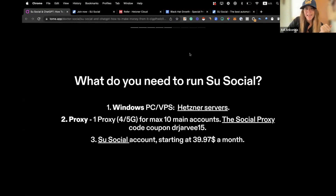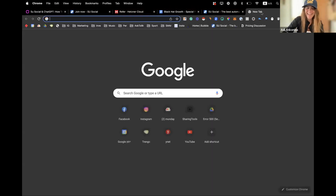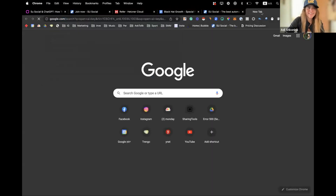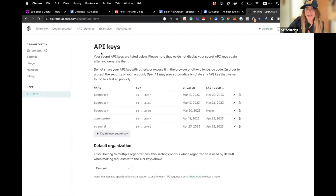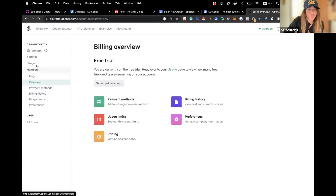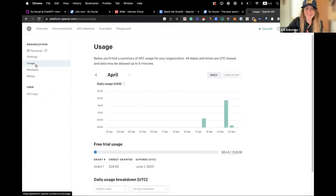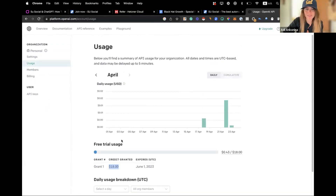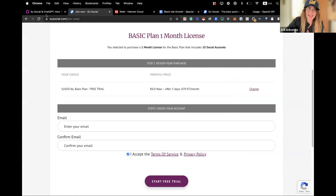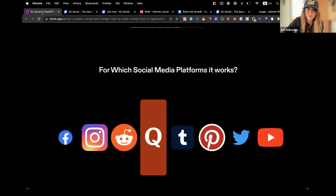One more thing you'll need is the OpenAI API key. Just go to OpenAI, open a free account, and you don't need to pay at the start. It depends on your usage — if you use it a lot you will need to pay — but for the start they give you a lot of free credits.